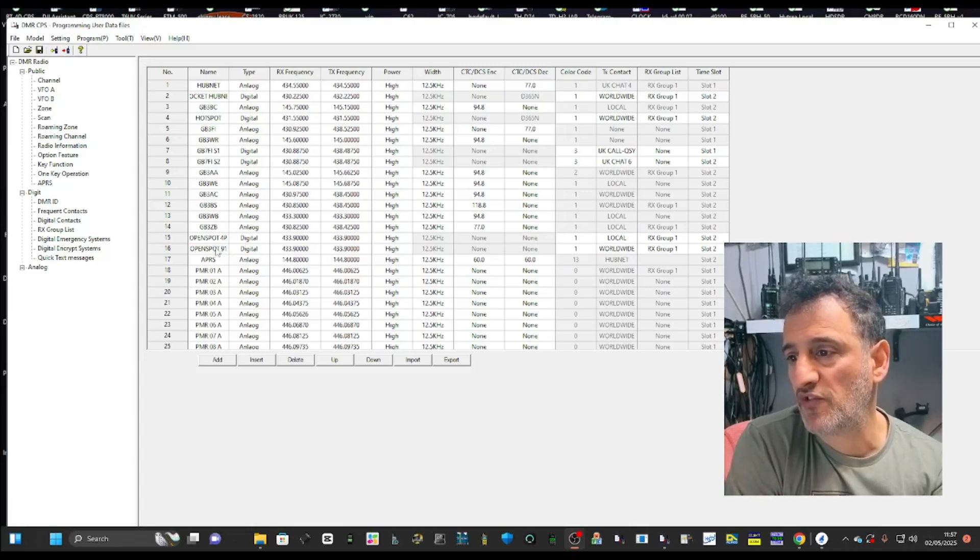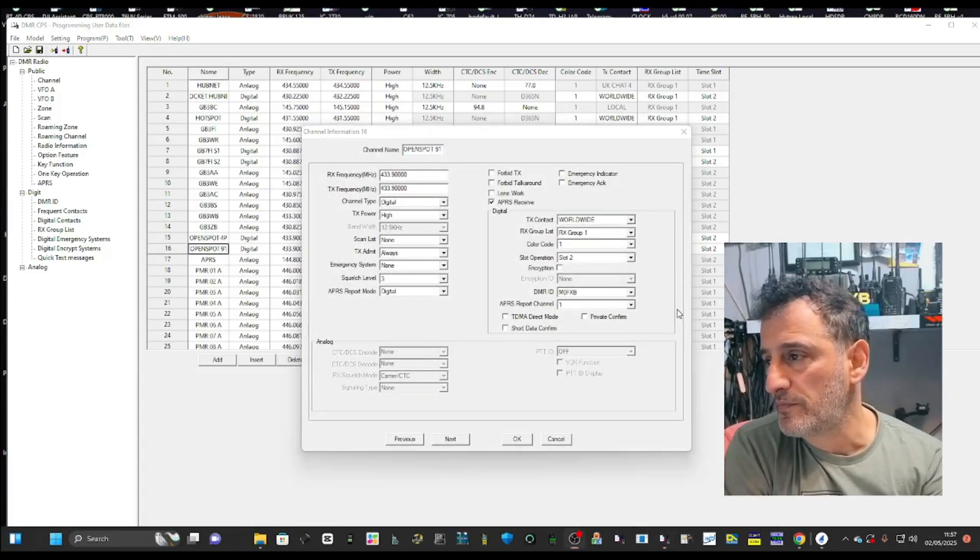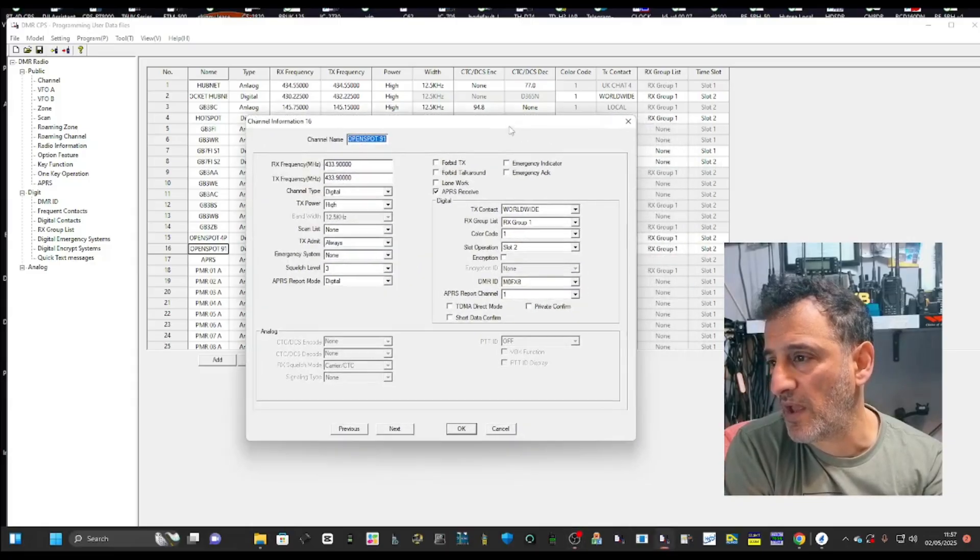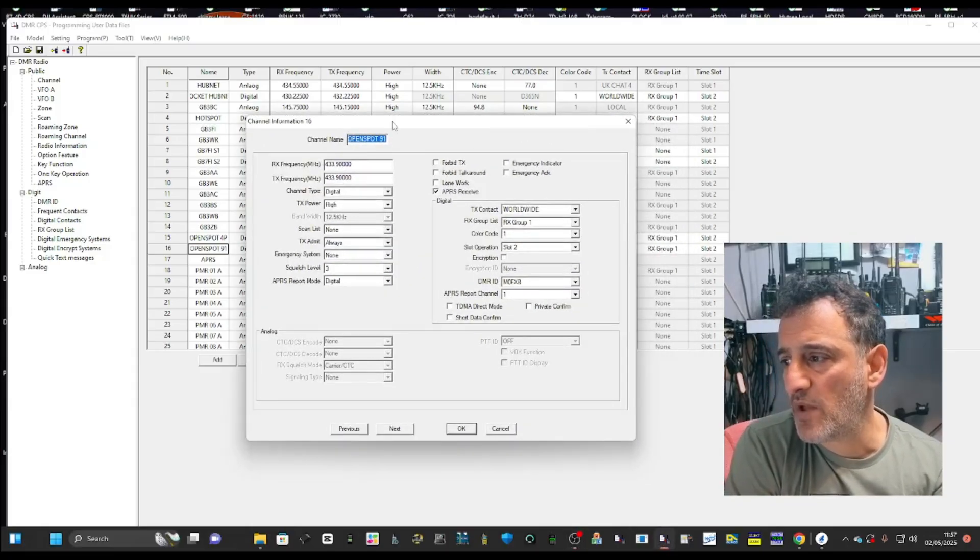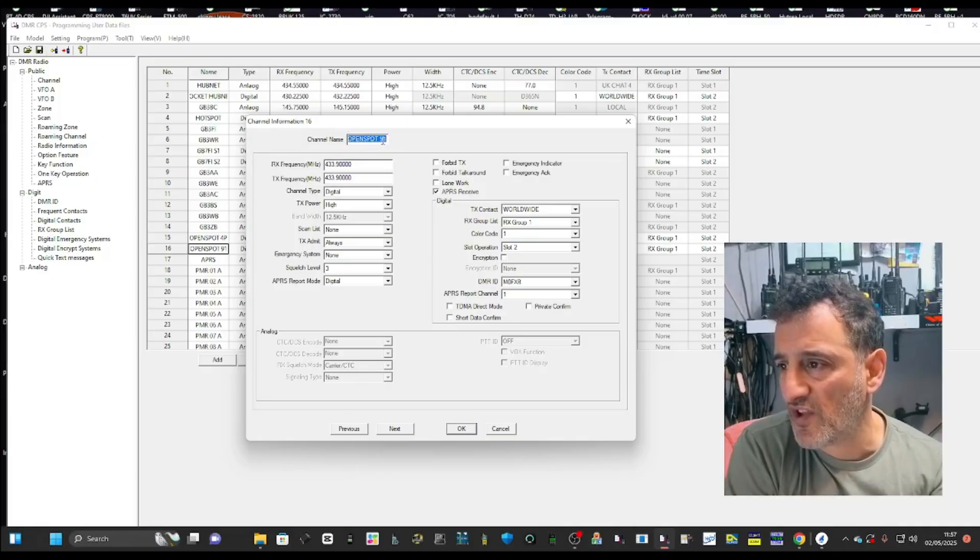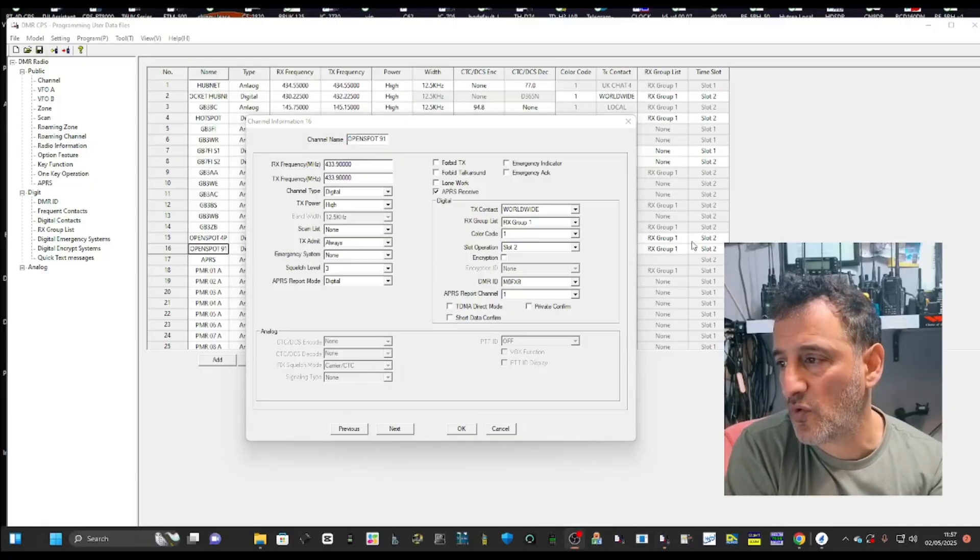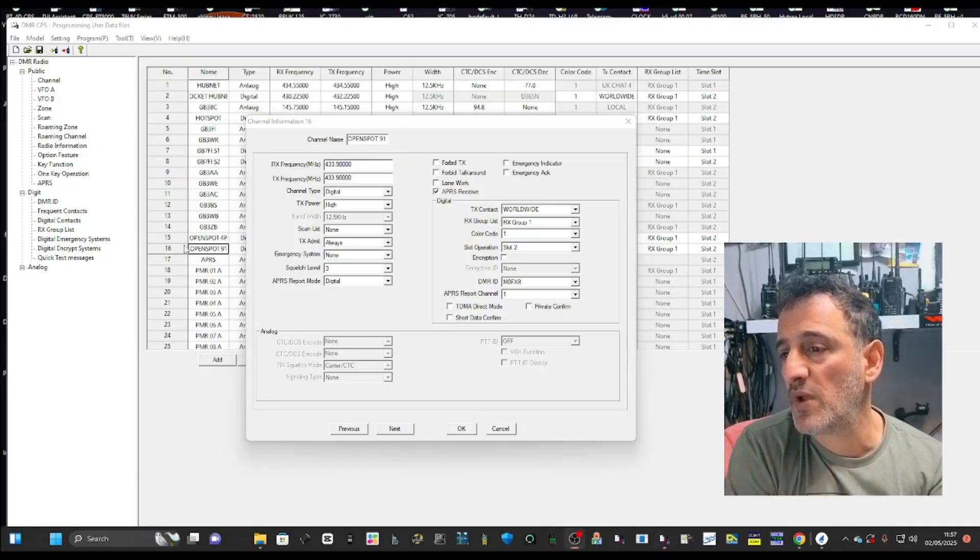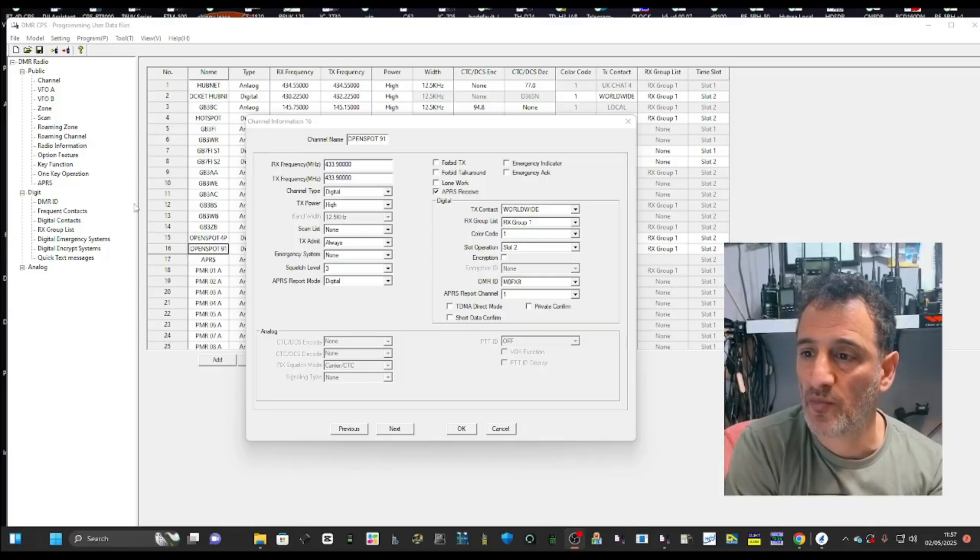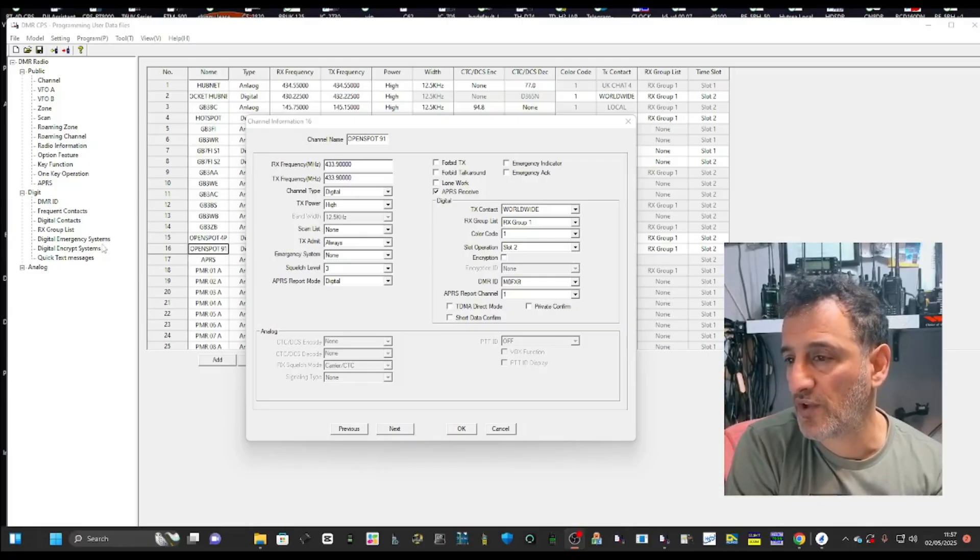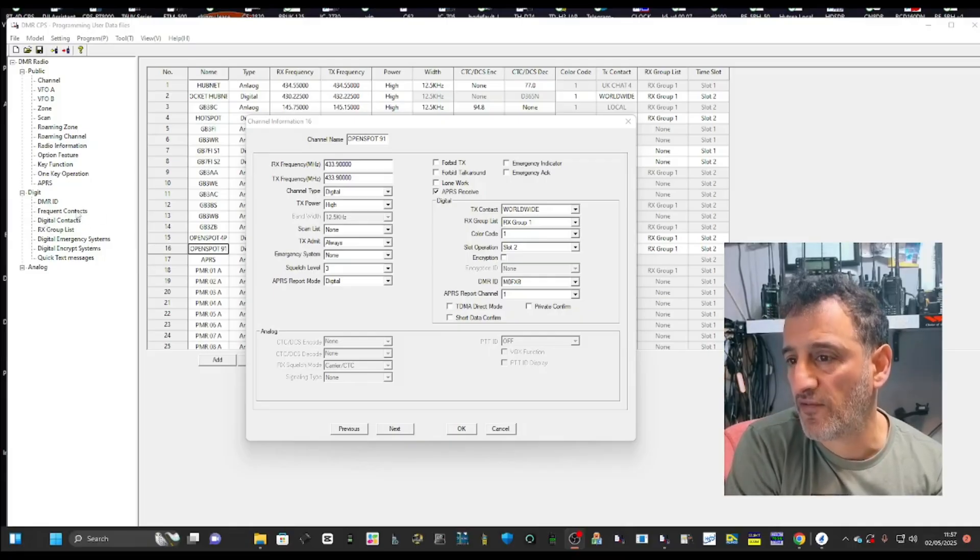Double click the channel and you get this window appear. First thing is give it a name. I called it open spot and I've written 91 because I wanted to connect to talk group 91. They actually call it frequent contact here.